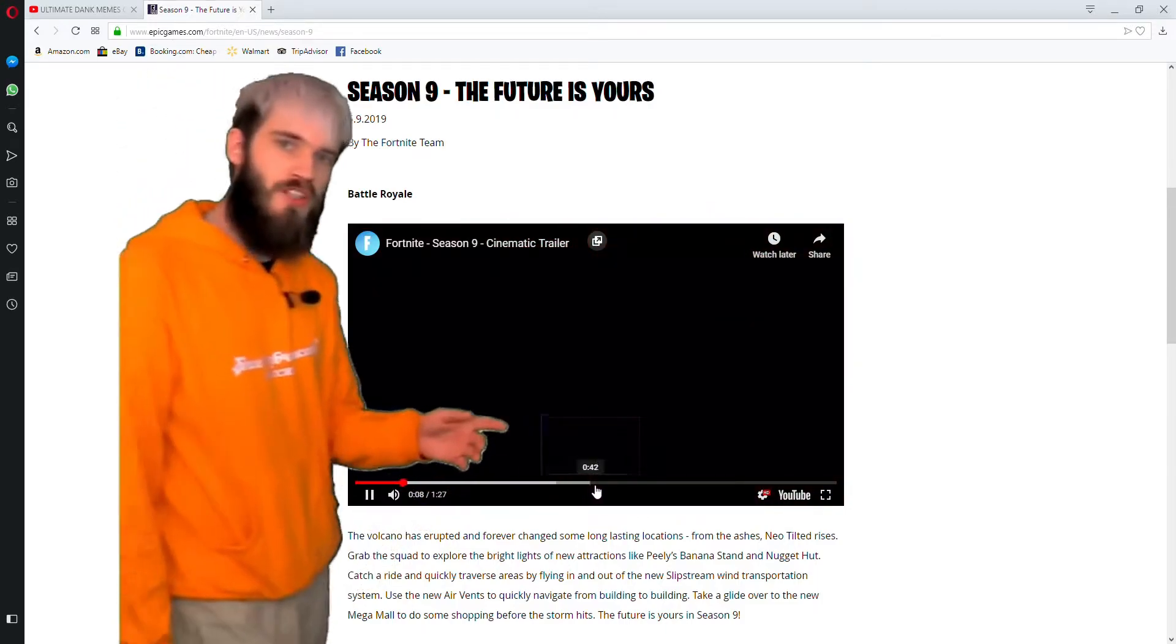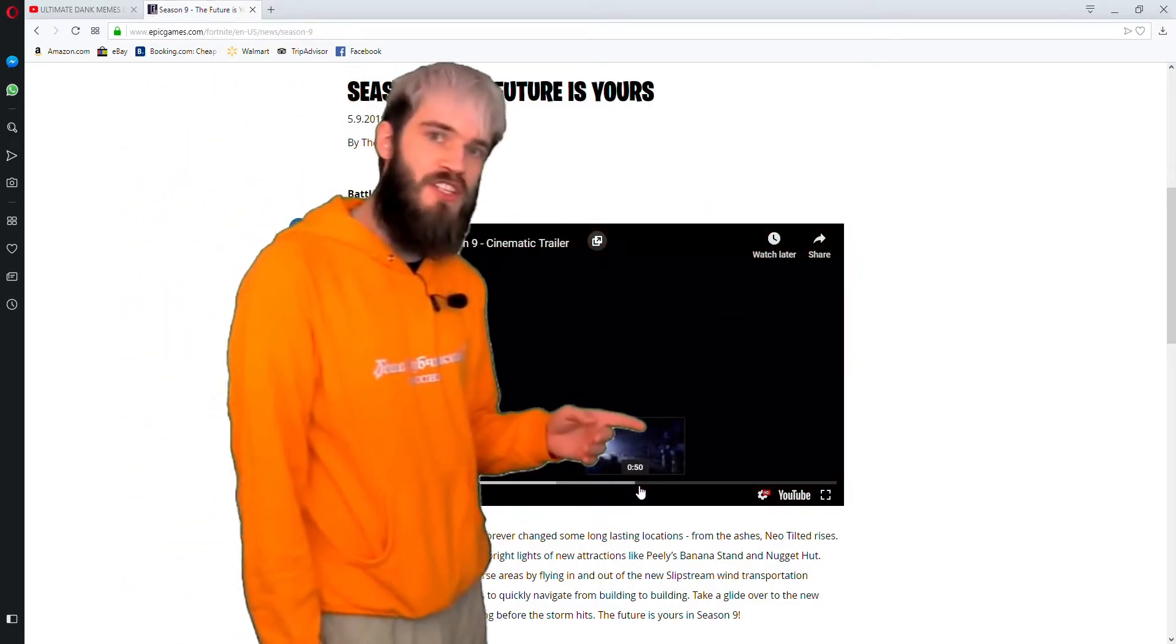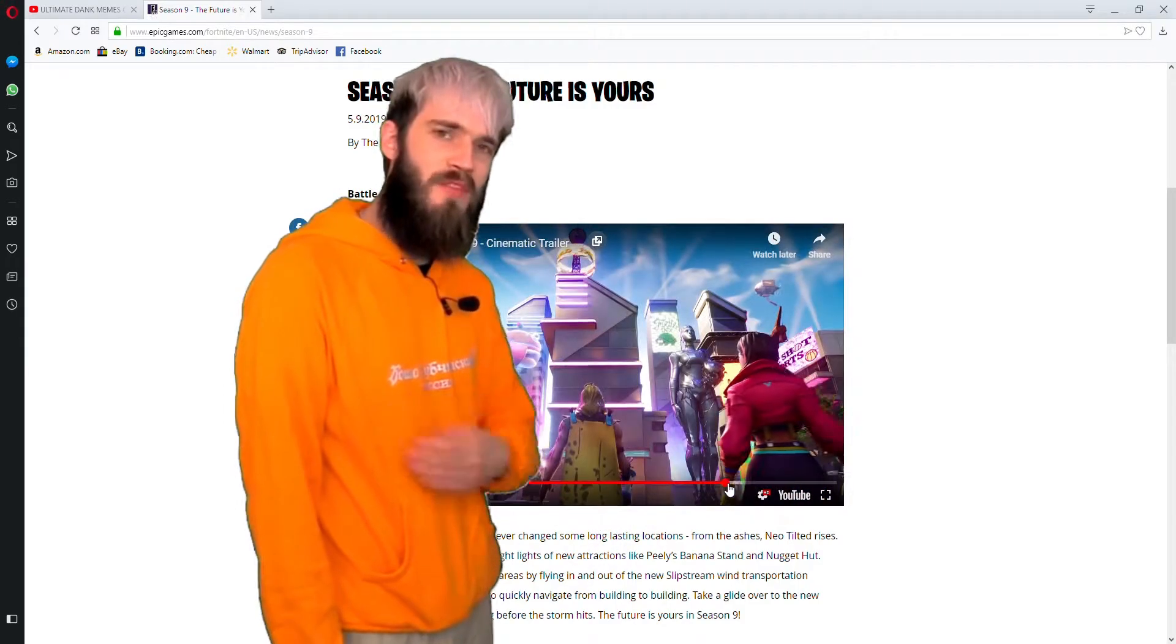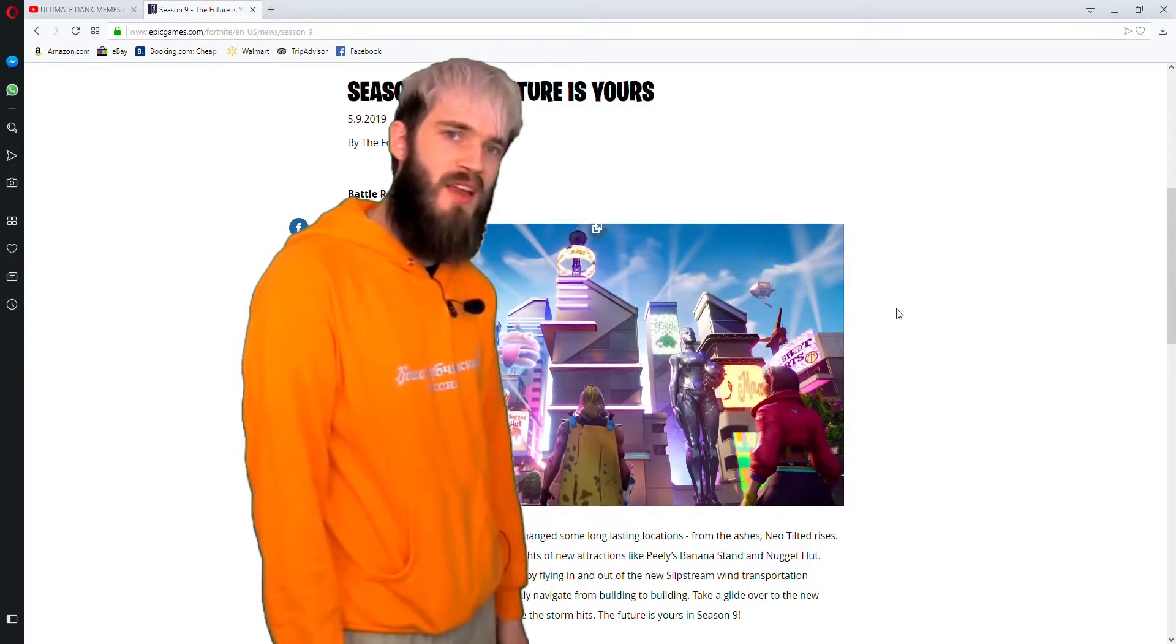This is the worst thing I've ever seen in my life. Get it away from me, man.